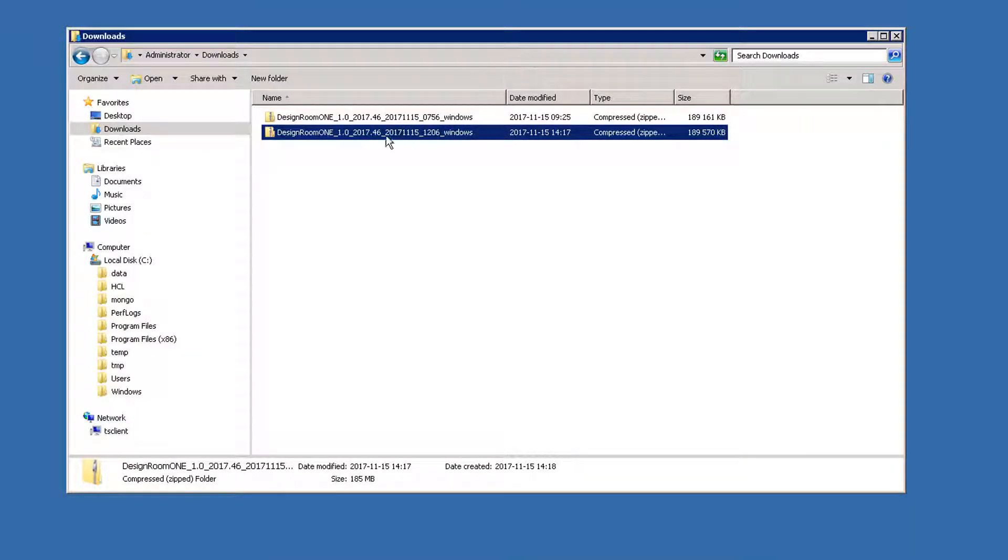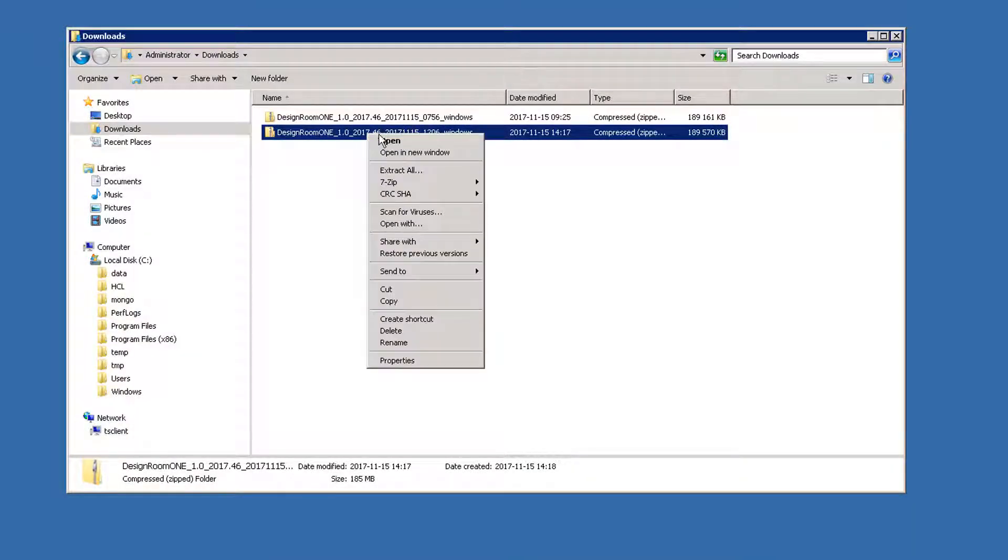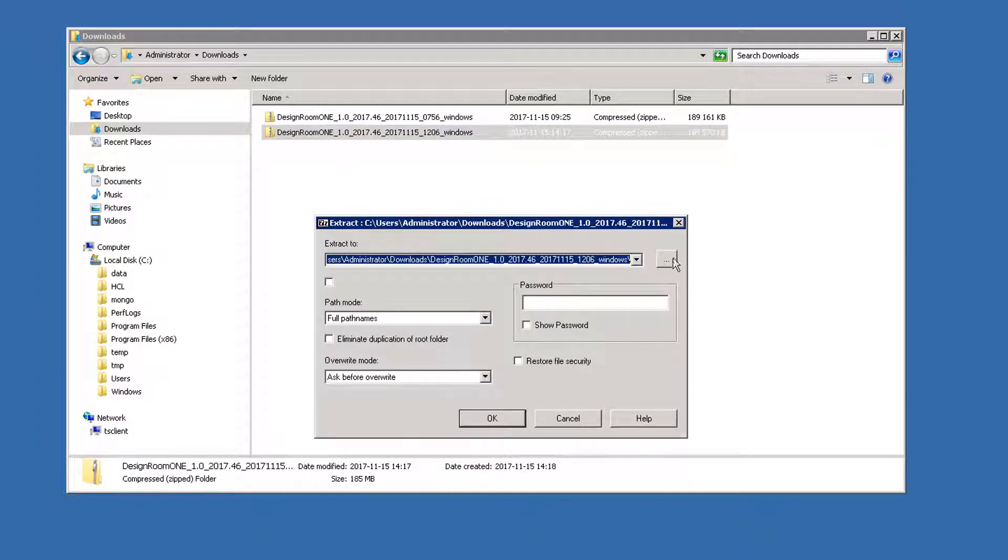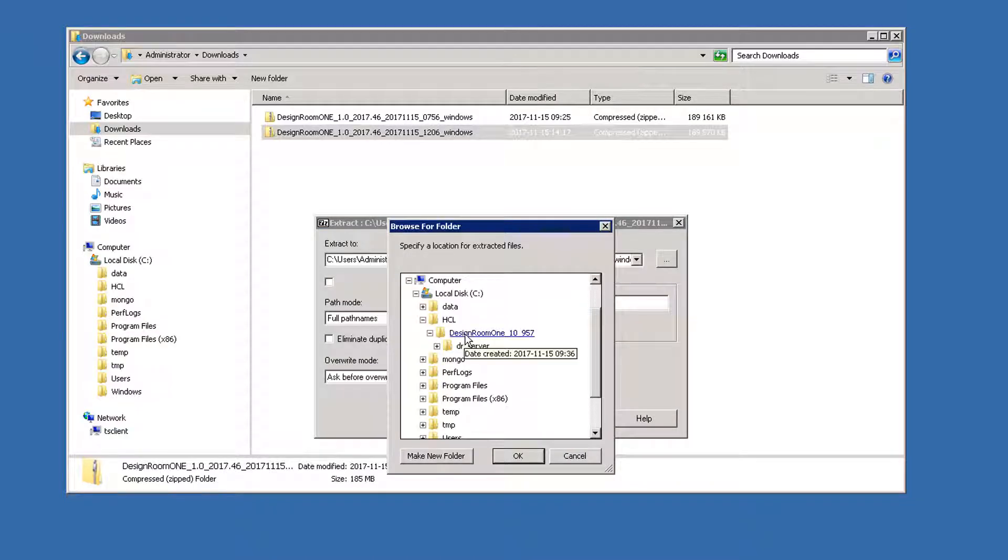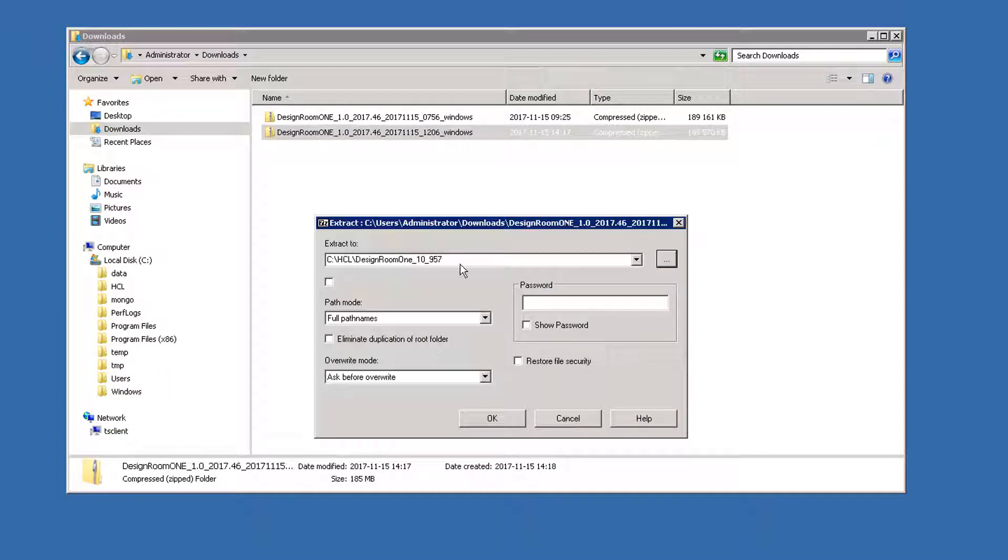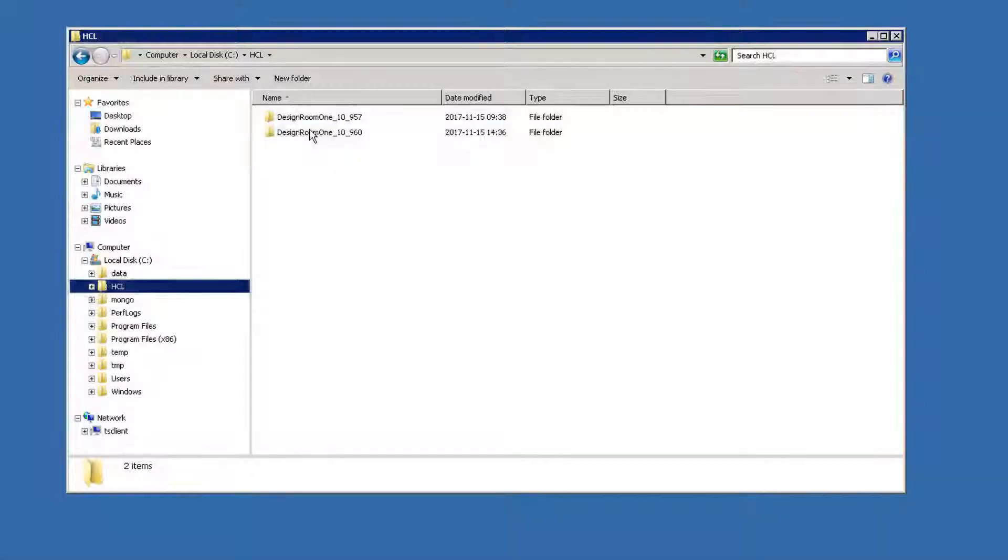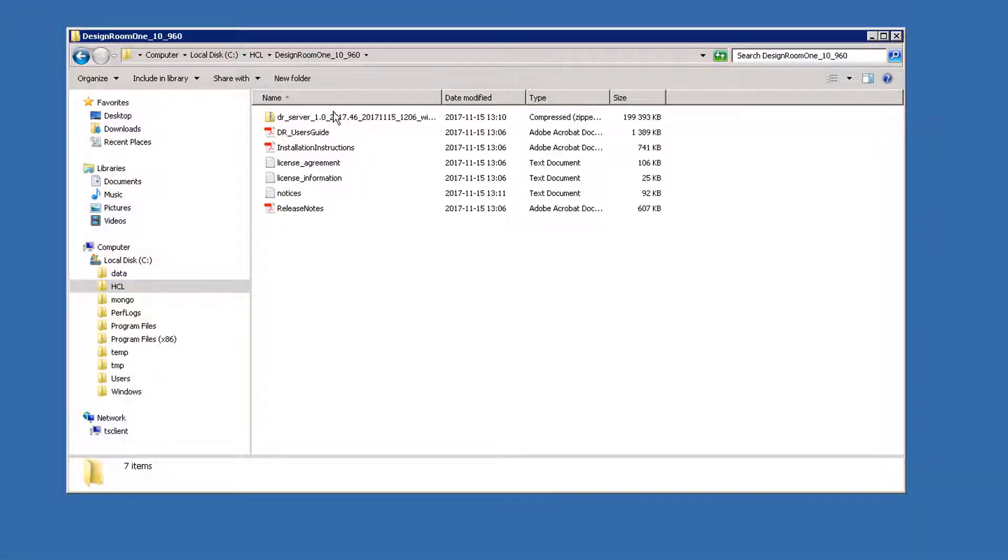I already downloaded the new Design Room ONE installation file, so we'll start by extracting it. For simplicity, use a path that identifies the version. For this demo, I use the internal build number. Extract the next file.